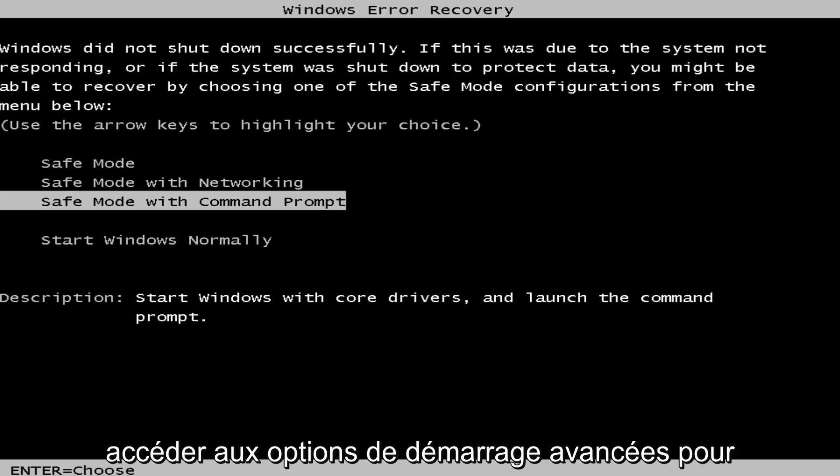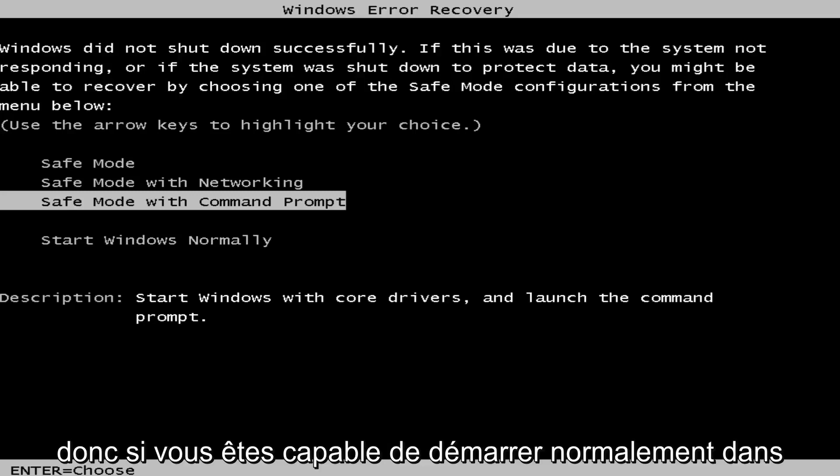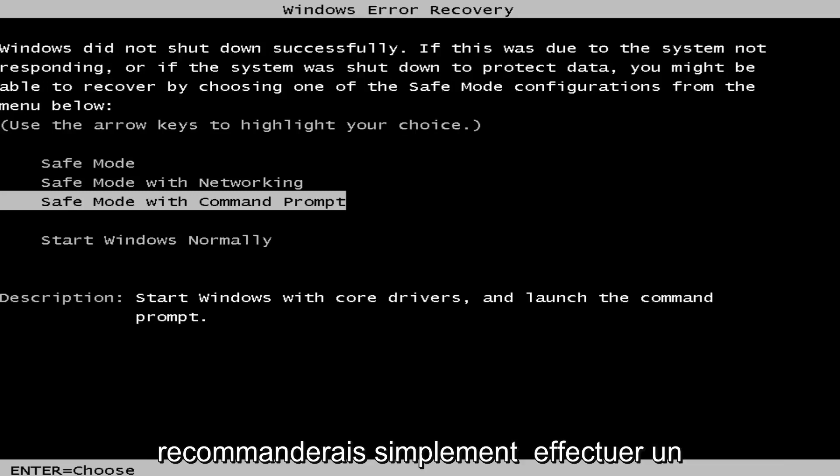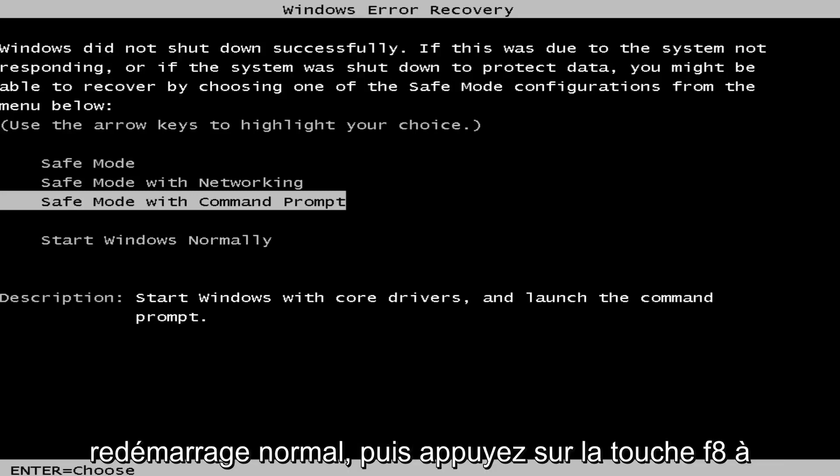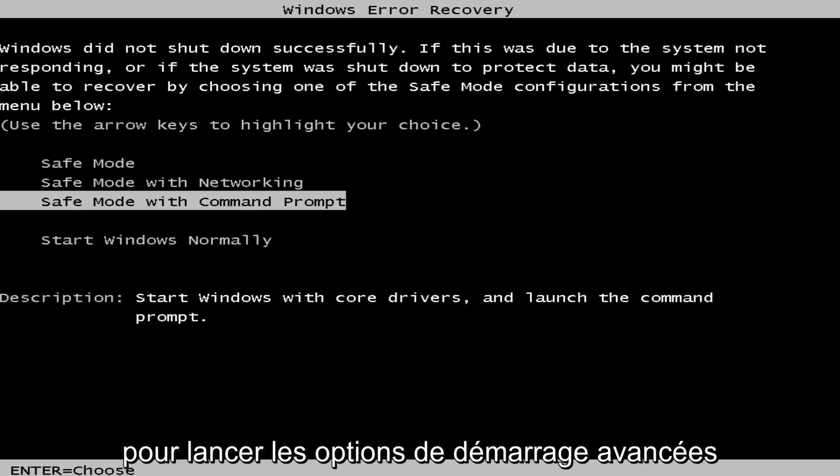We want to first access the advanced boot options for Windows 7. So if you're able to normally boot into the Windows 7 operating system, I'd recommend just performing a normal restart and then tap the F8 key repeatedly while the computer restarts to launch the advanced boot options.